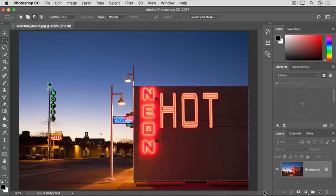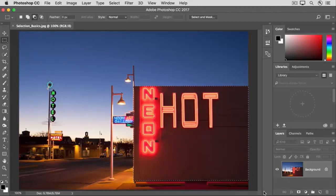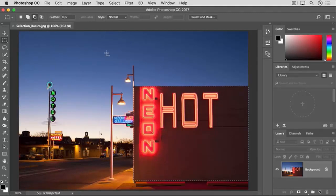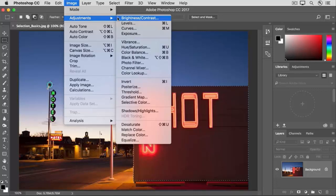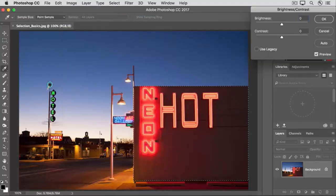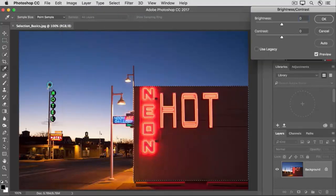So now that we have the building selected, let's make an adjustment and you'll see that your adjustment affects just the area inside the marching ants. Let's go up to the image menu and choose adjustments and we'll use a brightness contrast adjustment, which we covered in more detail in an earlier tutorial in this series. In the brightness contrast dialog box,